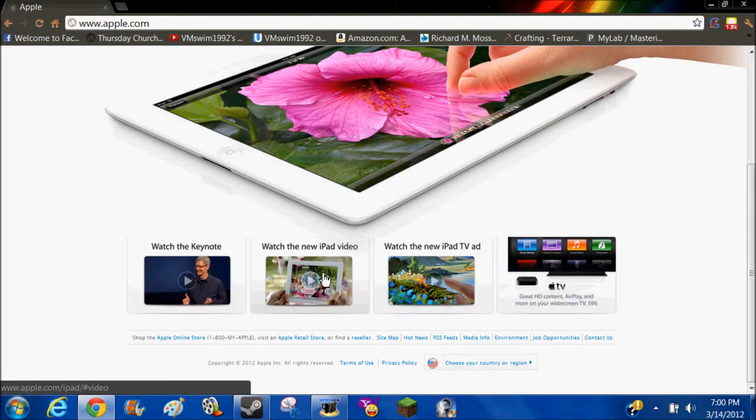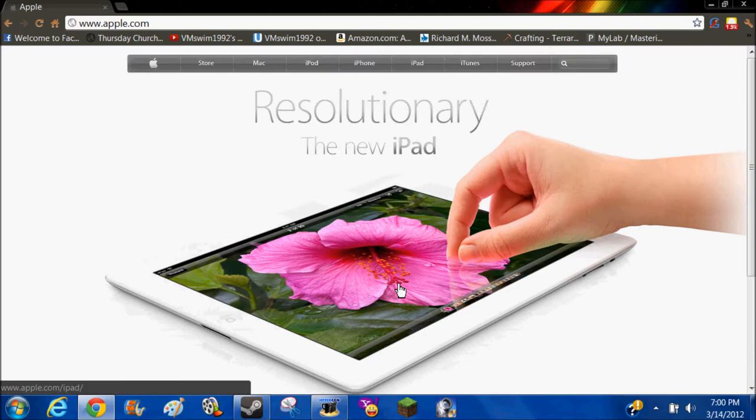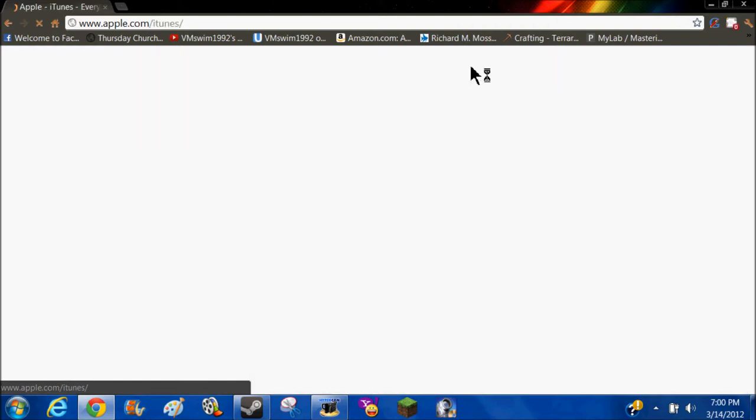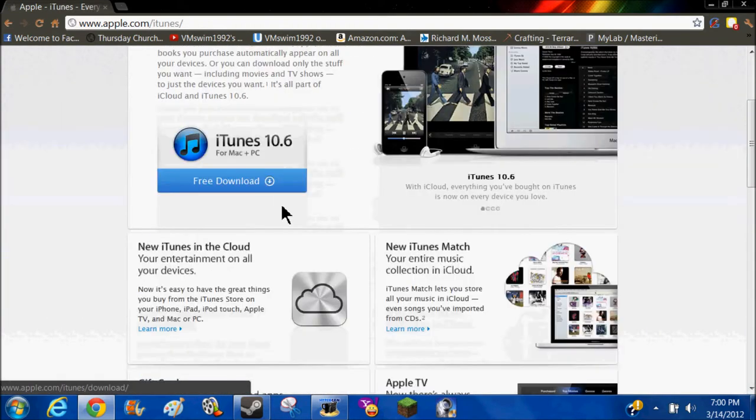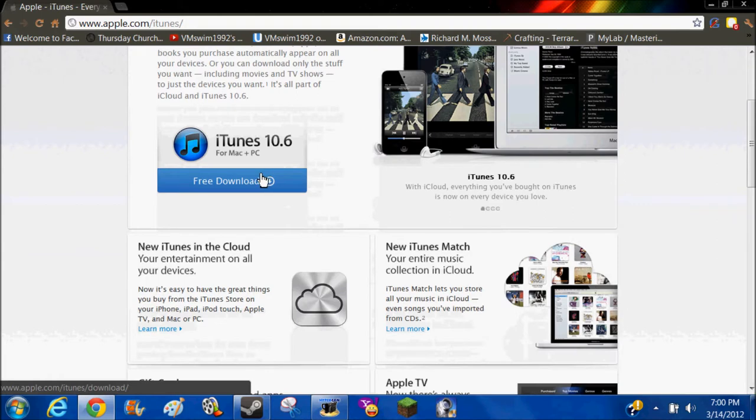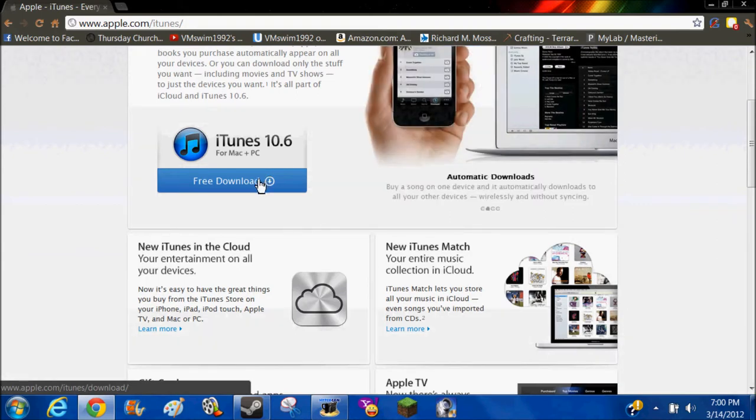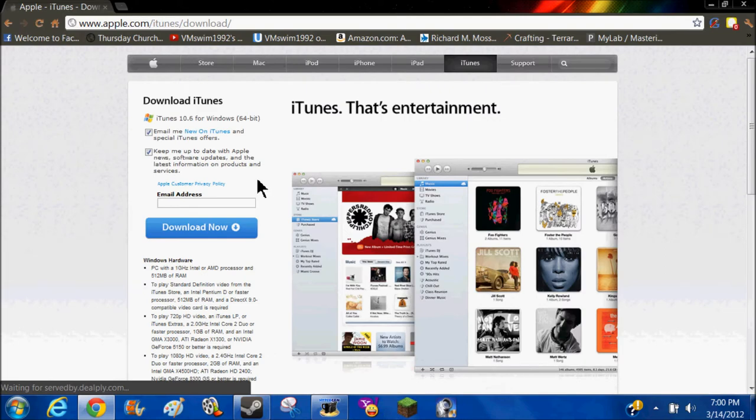Then you go down here, and I see it right here. Click on iTunes, and then down here it says free download for Mac and PC. Click that.